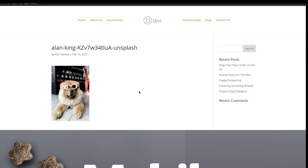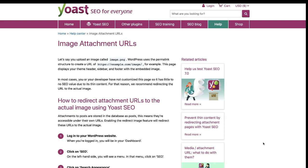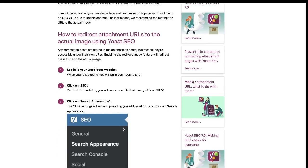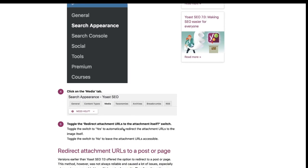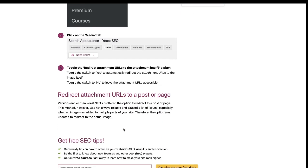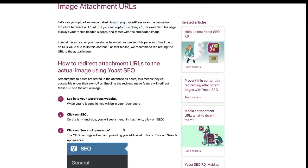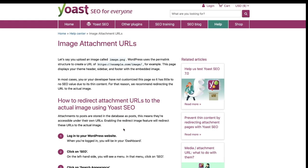So let me show you the fix for it. It is Yoast, which is a free plugin. They have a premium version, but this can be fixed by the free version of Yoast. If you want to learn more about it, they have a really great article — I will put the link in the description box below. It gives you a little more background on why this is happening on your WordPress website and a step-by-step process of walking through the fix. But I'm going to show you right now how to do that. Let's jump into your dashboard.